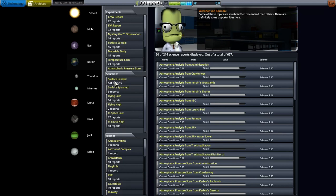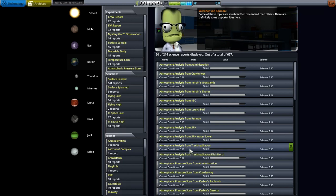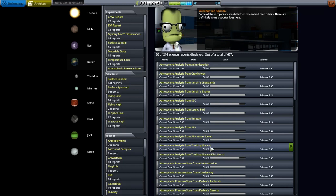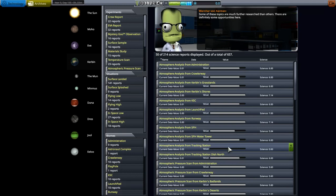Before I get into that, look at this one right here, an atmosphere analysis from the tracking station. It's showing up, but because I did not take this experiment back, I did not recover it, I didn't transmit it over radio communication. What I did with this was I took it straight from the tracking station, I walked over to the launch pad, I loaded this onto a spaceship that went into orbit, docked with the space station, and transferred this over to the laboratory.